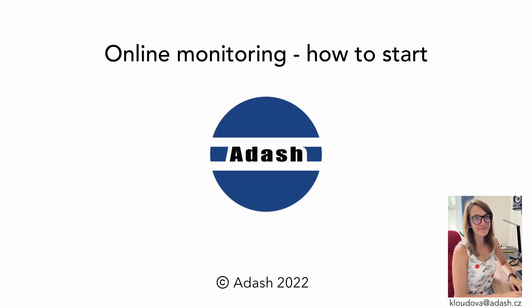Hello, it's Adela with Adash and I would like to tell you some basic information about Adash online monitoring systems. What devices are used for online monitoring and what software will help you with data collection?